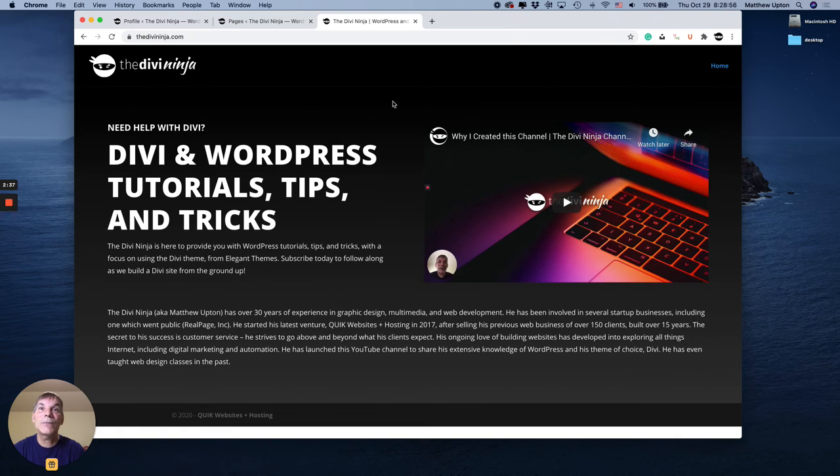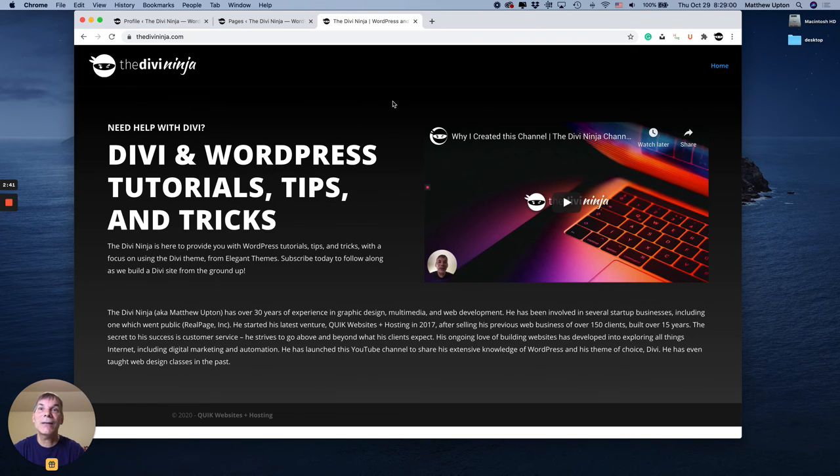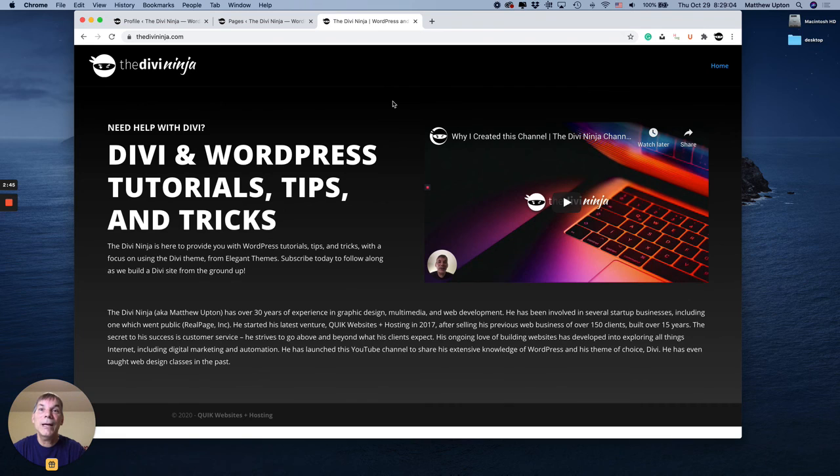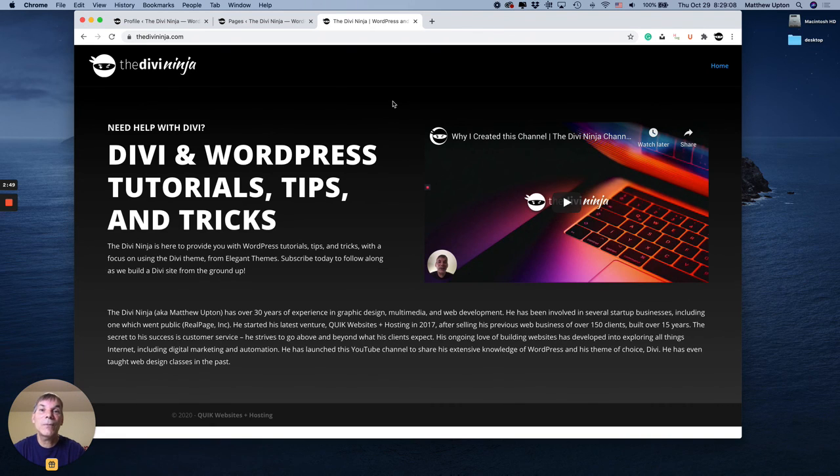I tend to work without it because it just gets in the way and is a distraction. You make up your own mind. So again it's Matthew aka Divi Ninja. If you liked what I'm teaching here please subscribe.